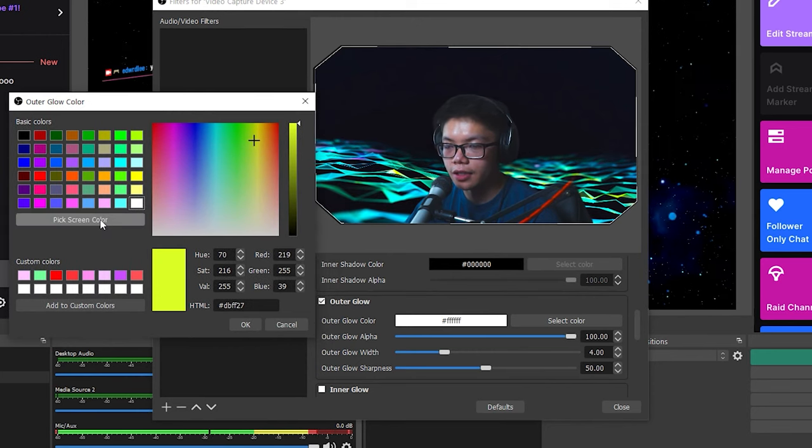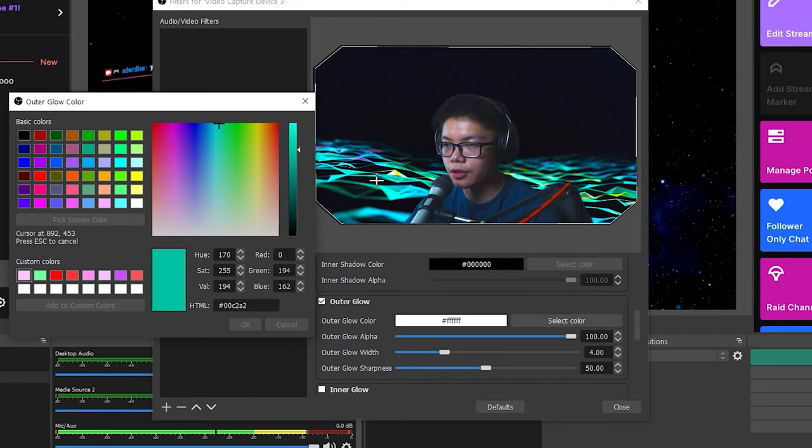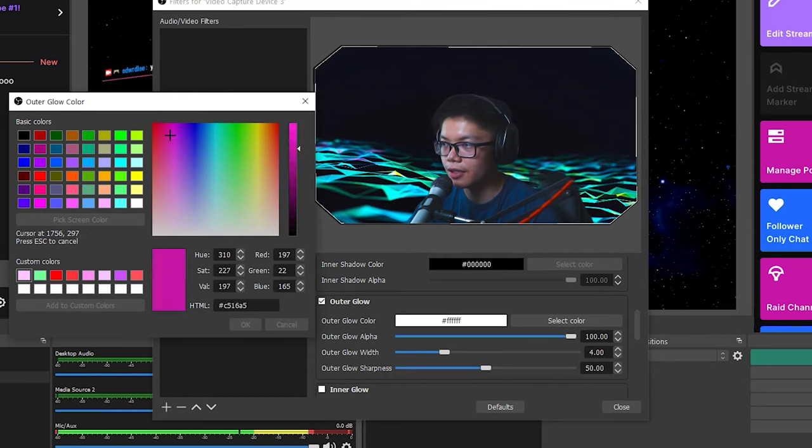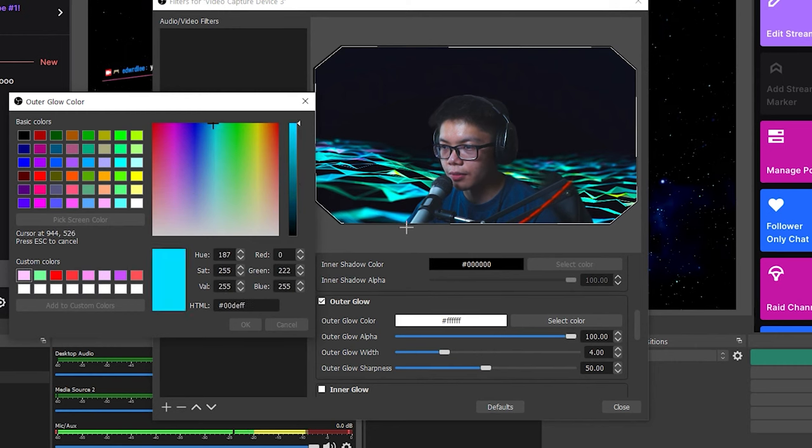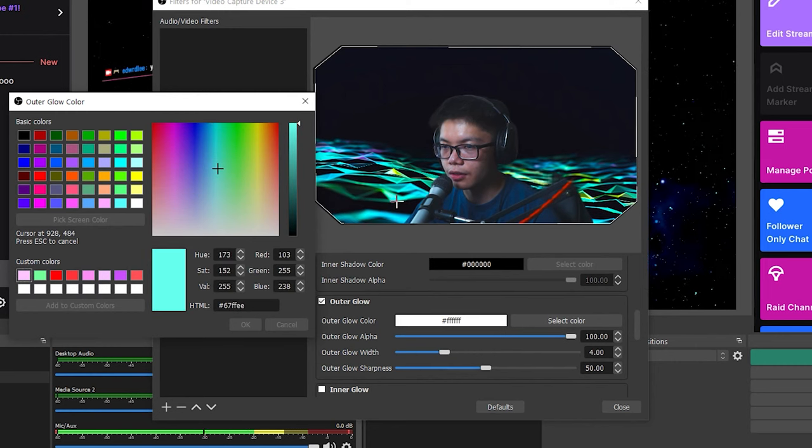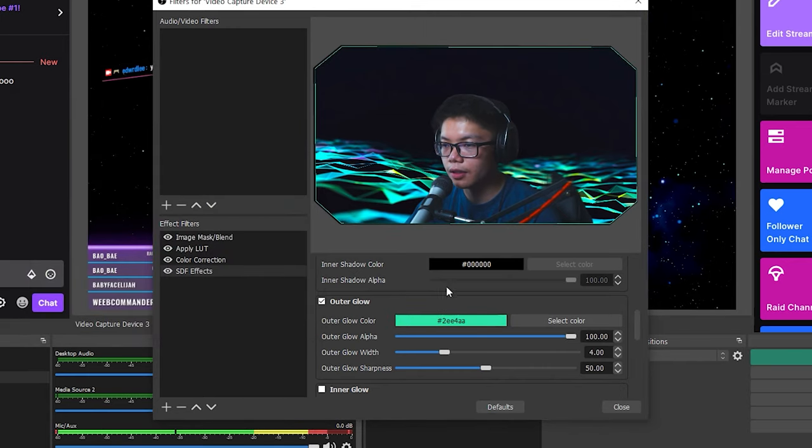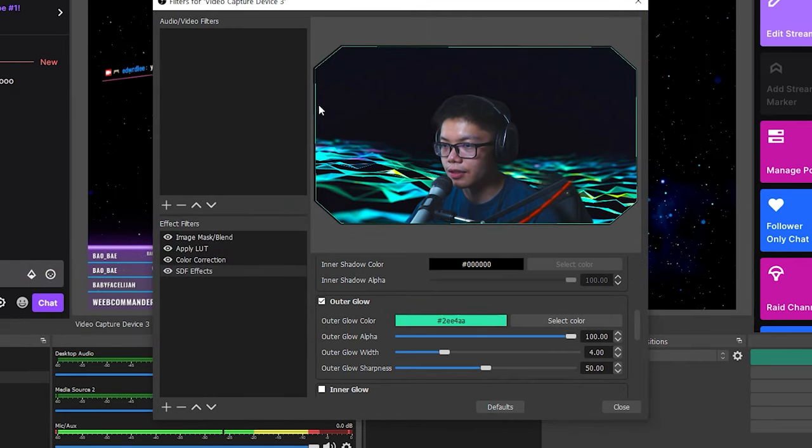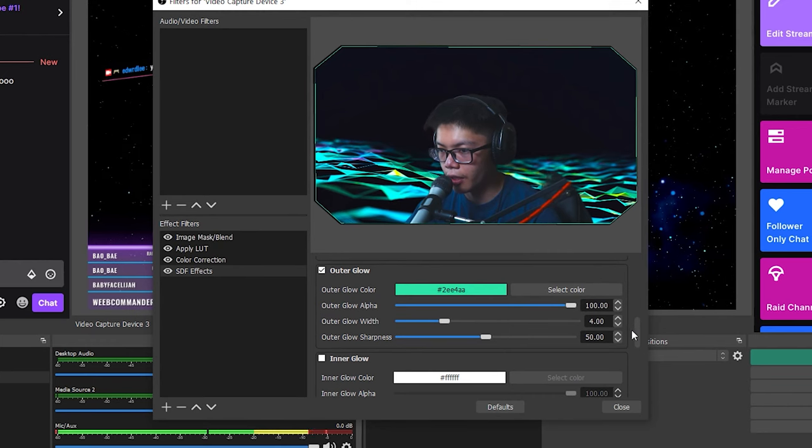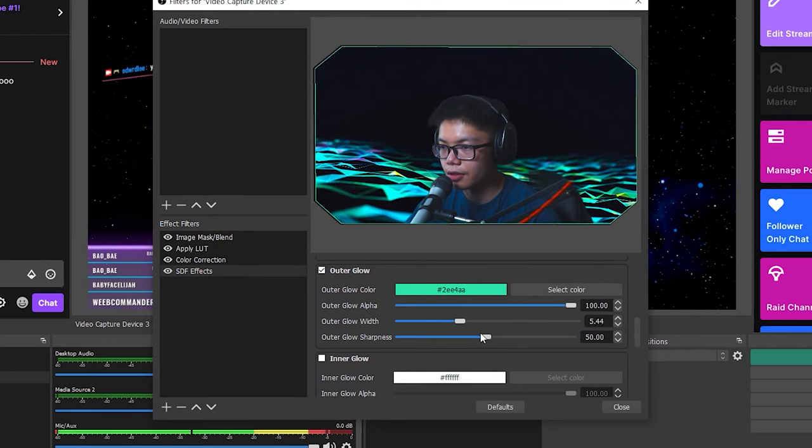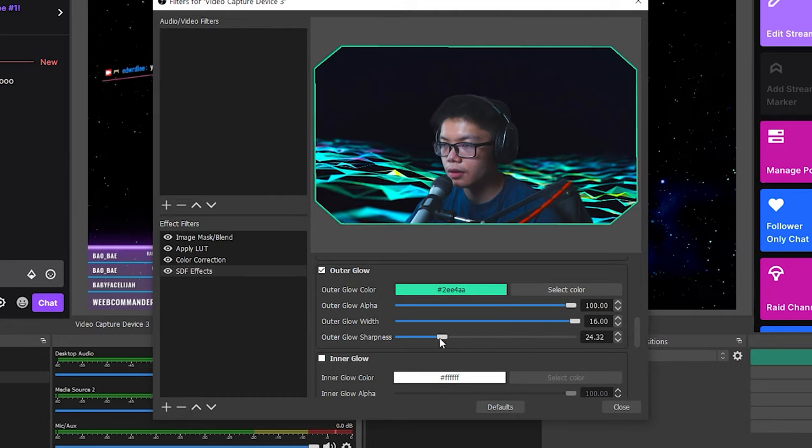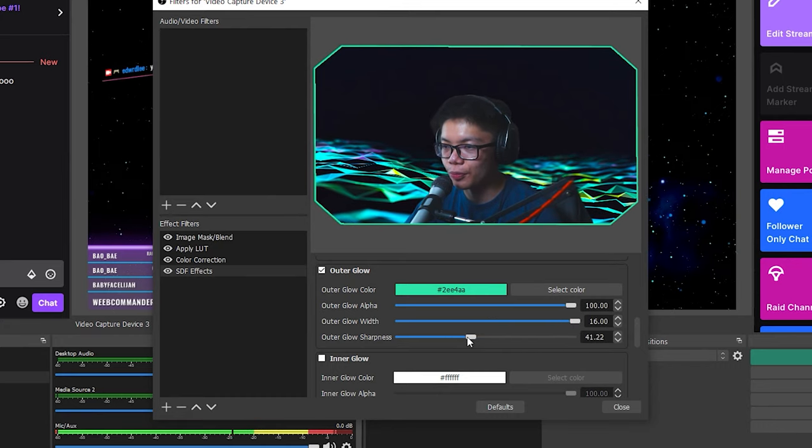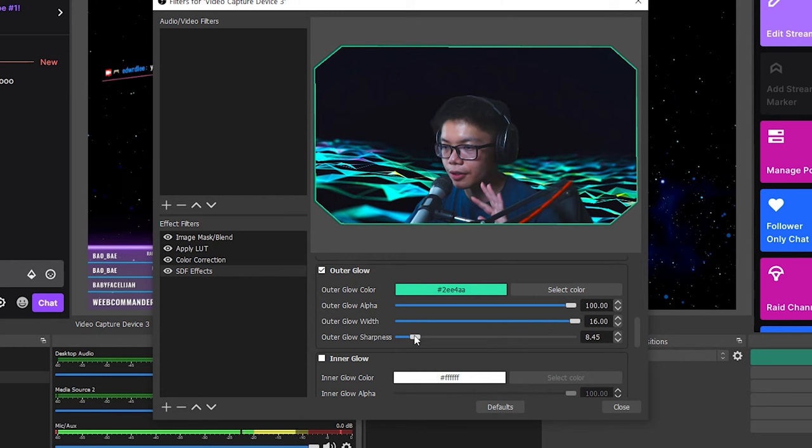So I'm going to do that. So if you pick the screen color, you could choose anywhere on the screen, whatever color you want it to match. So I'm going to try this green teal-ish color right here. So I'm going to click OK. So now you can see there's a glow outside of my webcam. So now I'm going to just adjust the width to however I like it. And you can adjust the sharpness. The lower the sharpness, the more glowy it'll look.